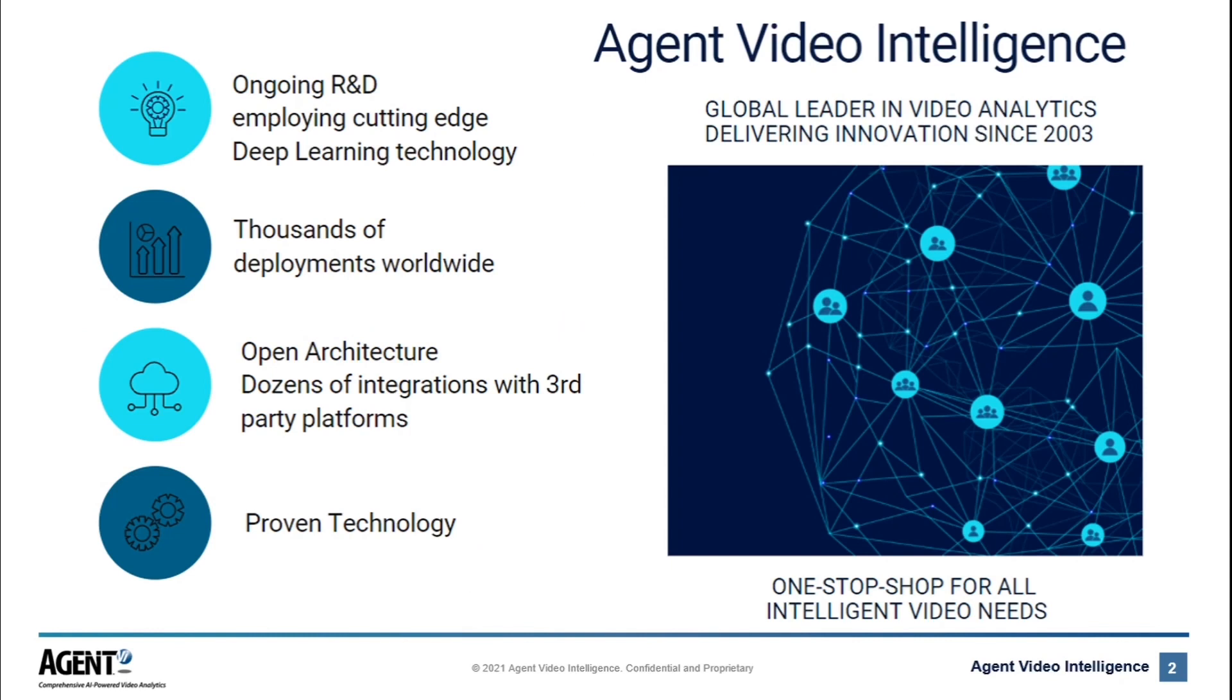As a quick reminder, Agent VI has been a global leader in video analytics solutions since 2003 and has thousands of deployments globally across a range of sectors, offering different video analytics packages according to our customers' needs.